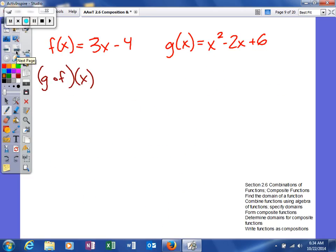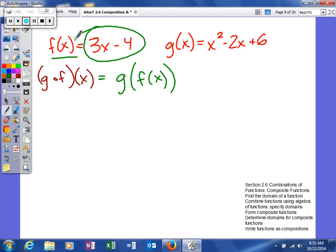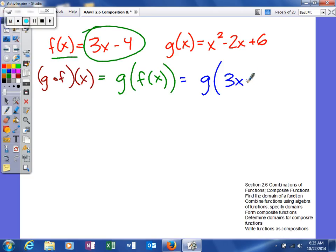Looking at the next example, this time we're going to find g of f of x. This is a little bit different because now we're going to take our f function, which is given to us as 3x minus 4, and we're going to plug it into our g function. So we'll take 3x minus 4 and plug it in.